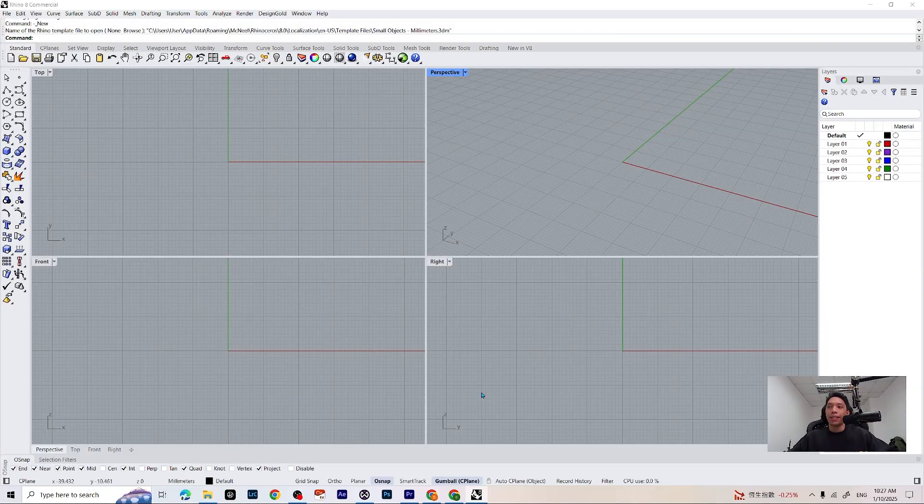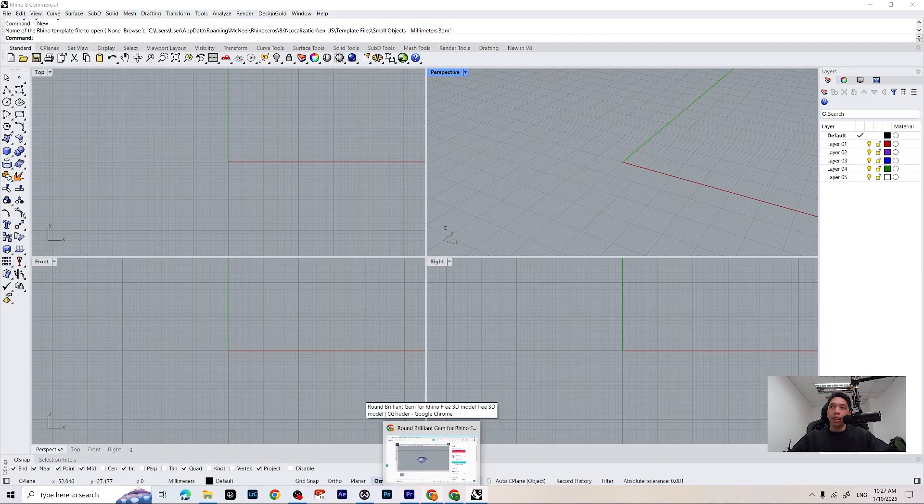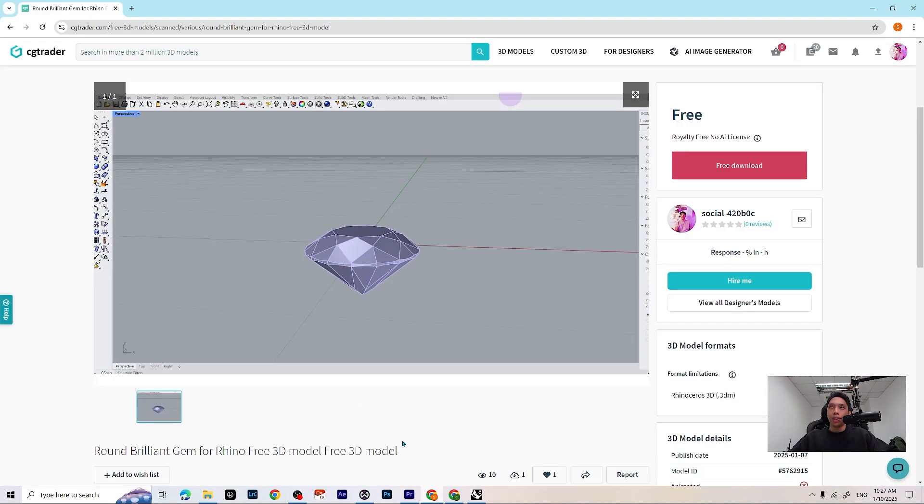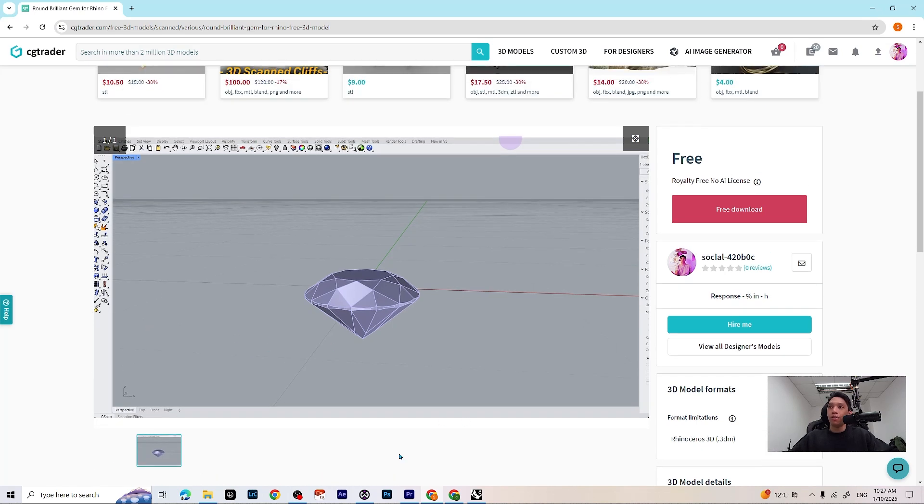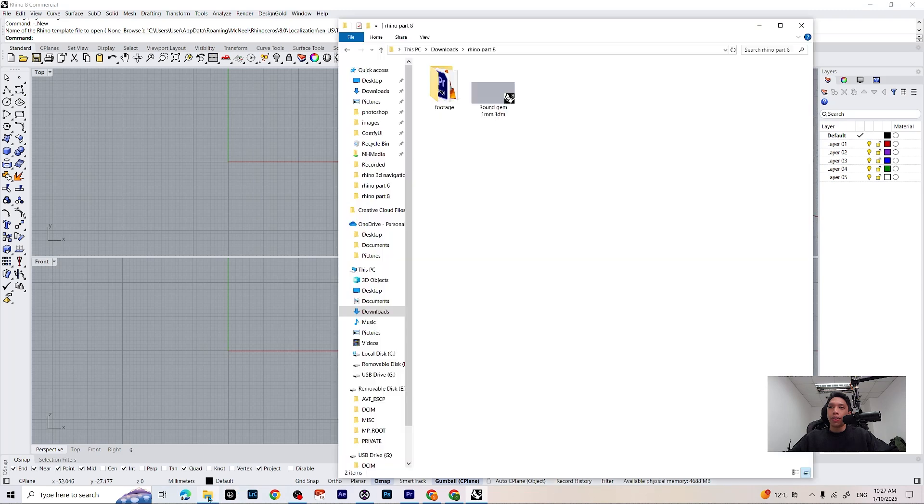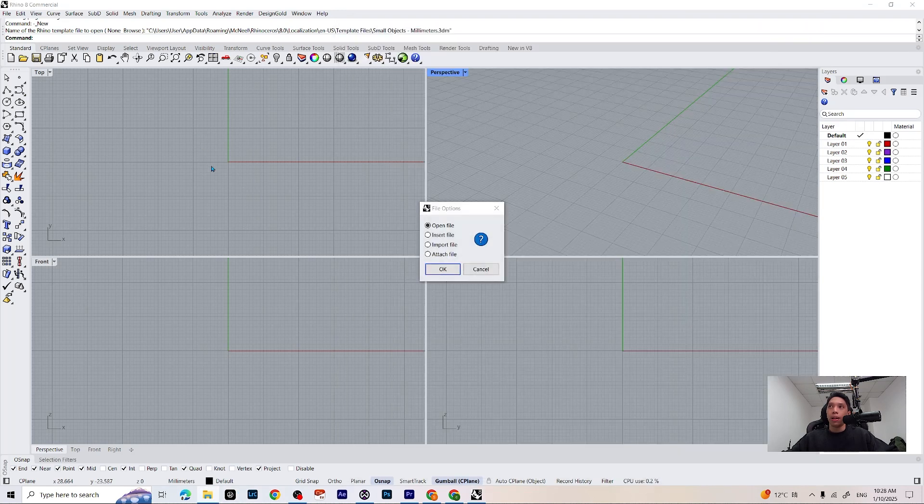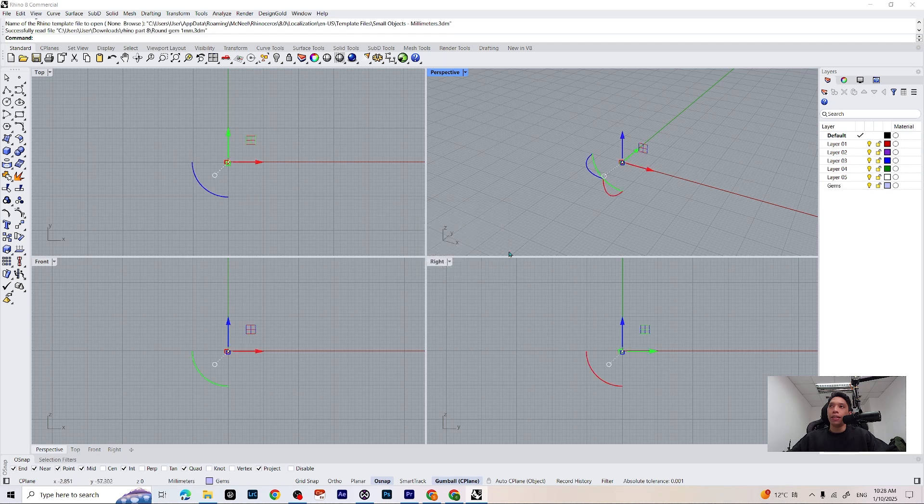Alright guys, let's start by uploading our gemstones. I will leave you guys the gemstones on the link below, you can find it, it's free for download. So let's go back to our software and just drag it to our software and select import file. So it's a 1mm stone,